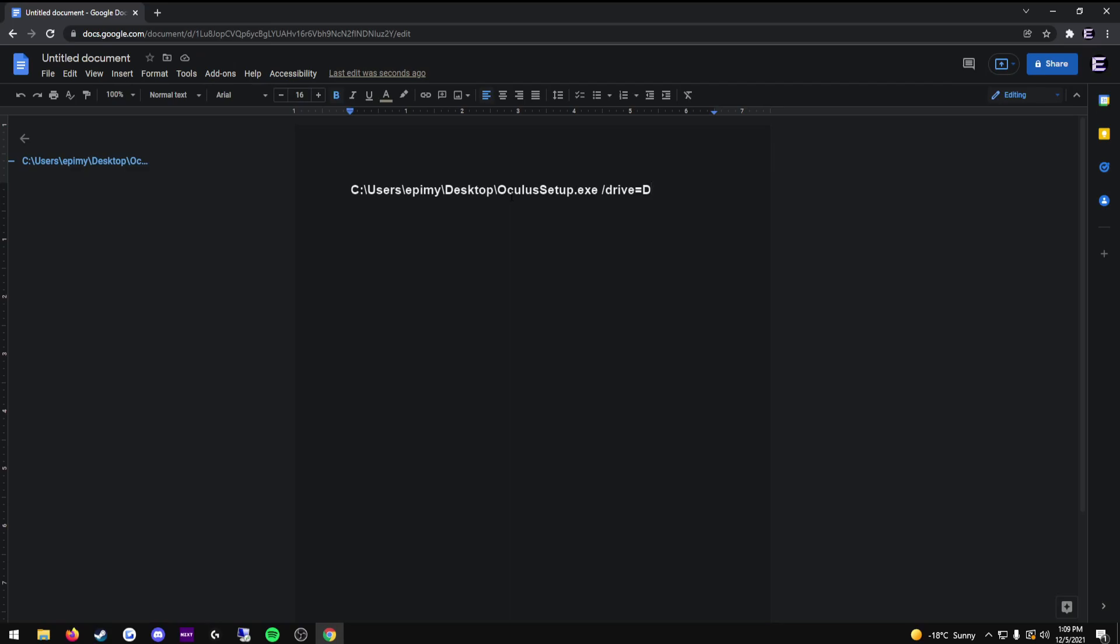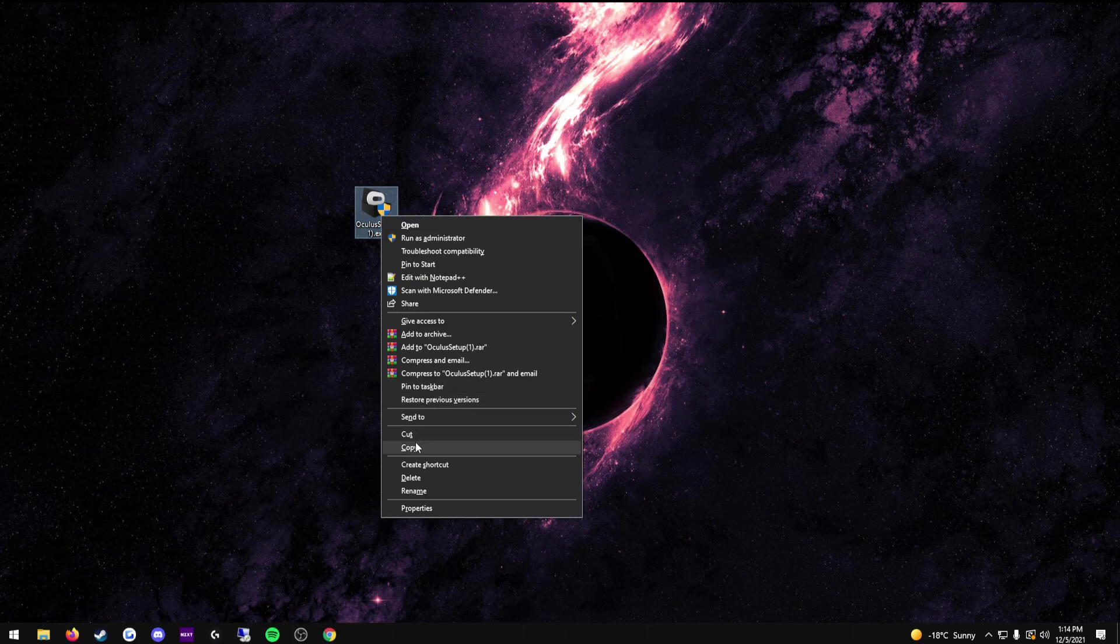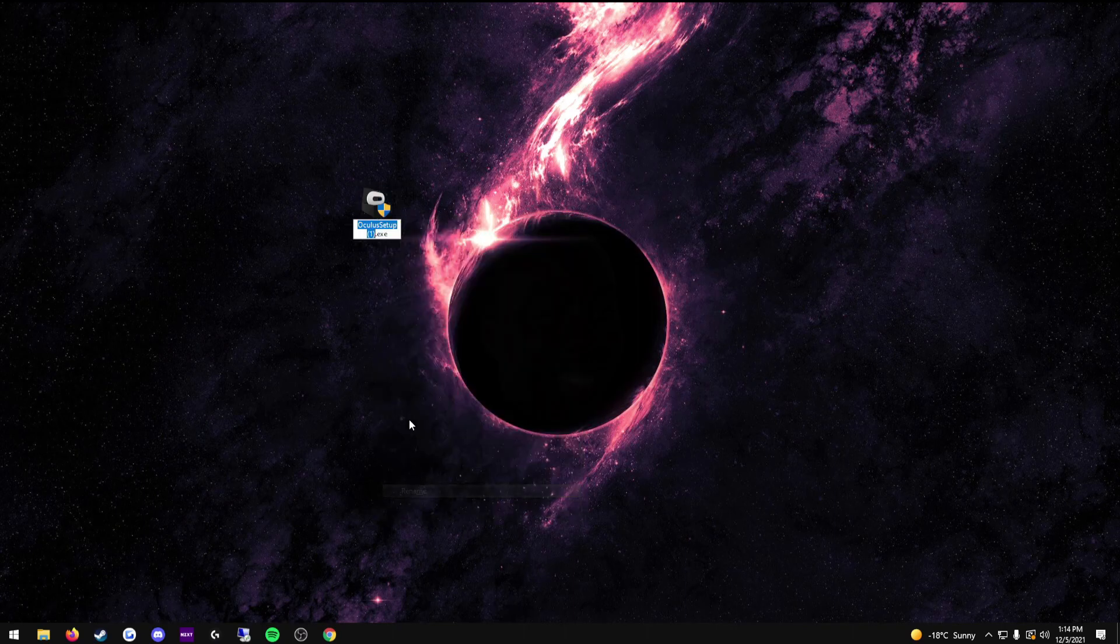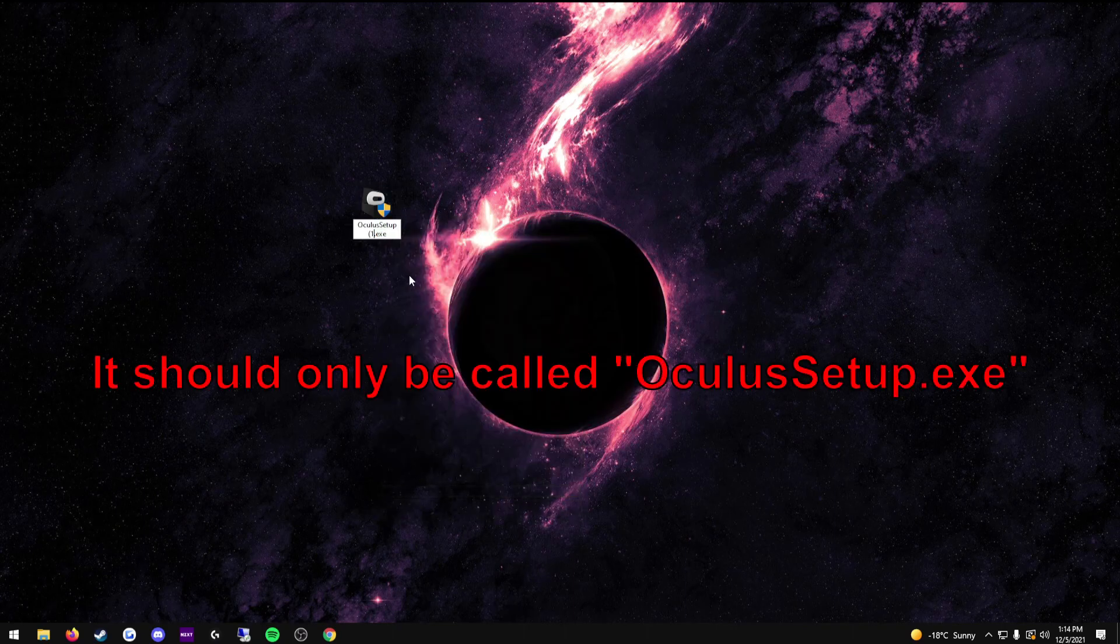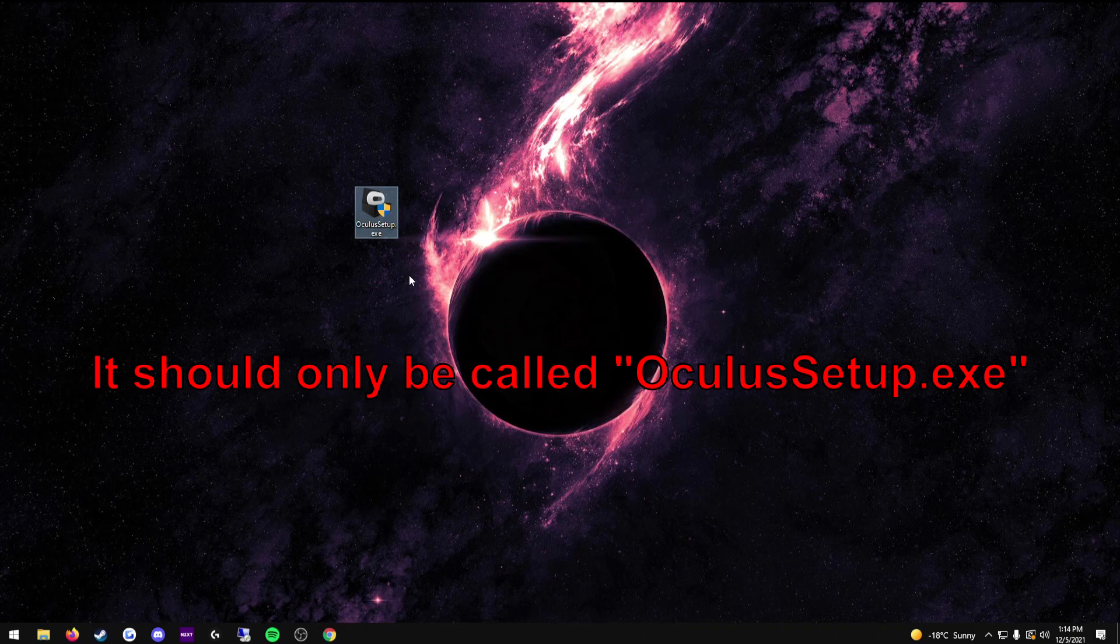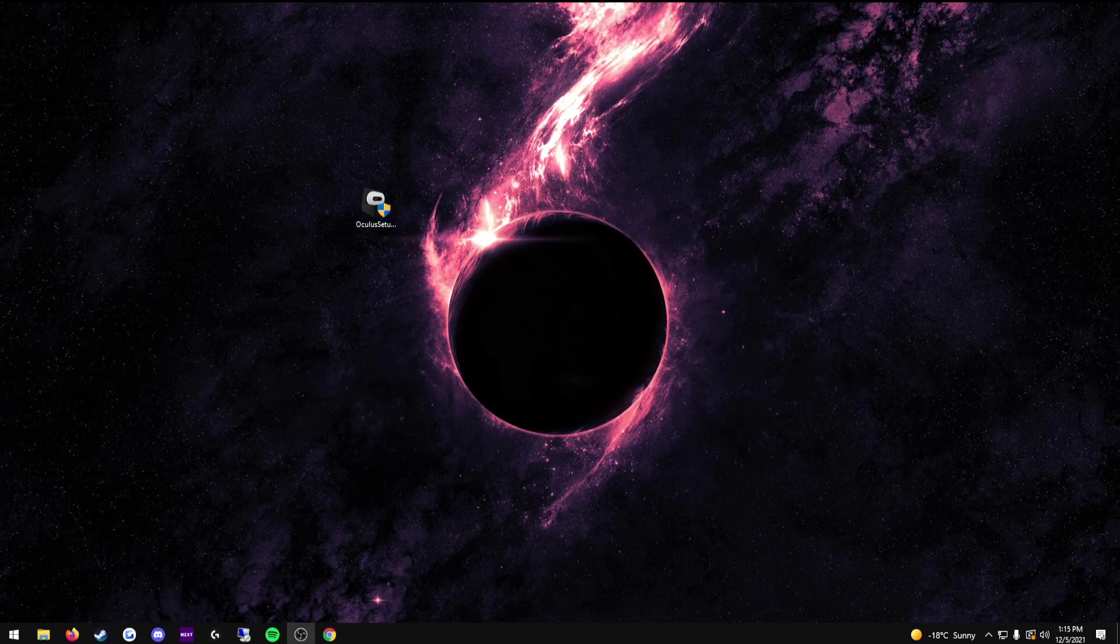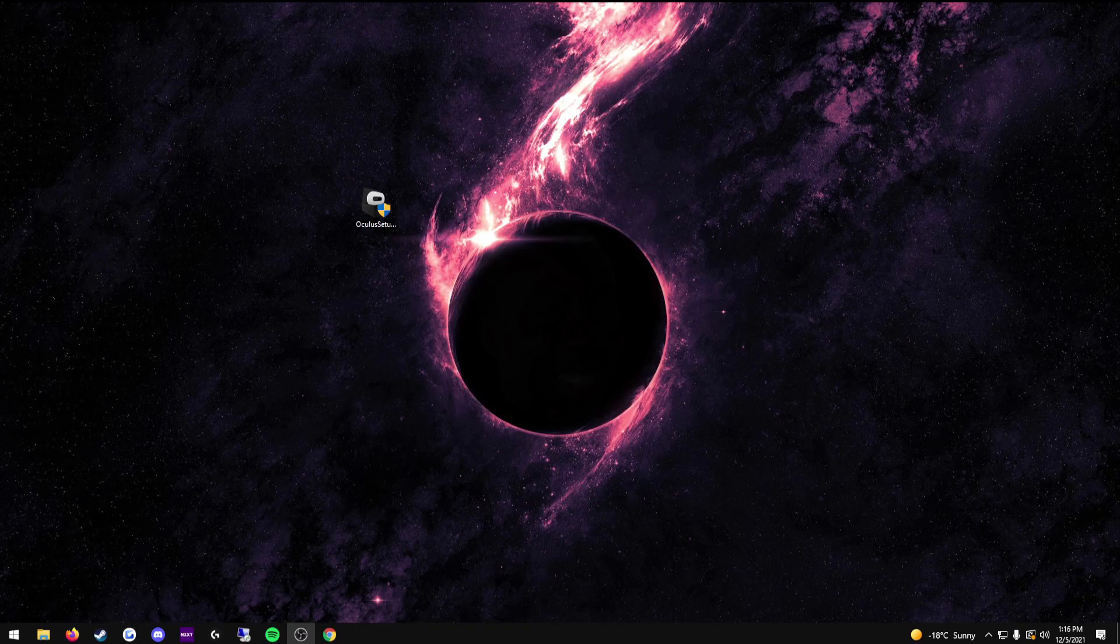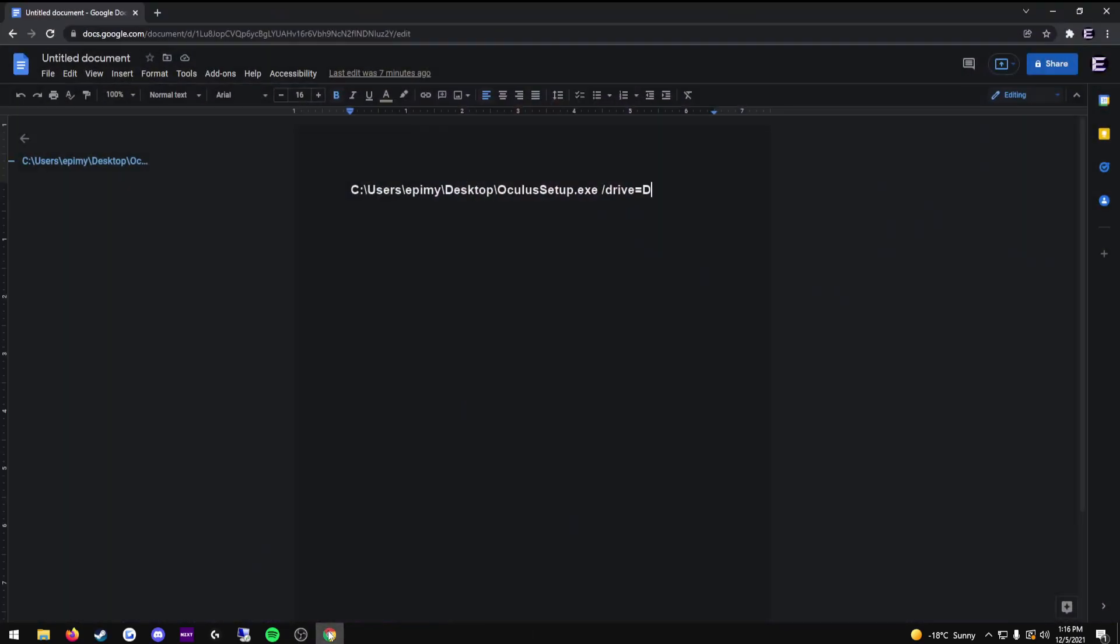Now, something that I commonly see people run into is they have downloaded several Oculus setups. This will cause an issue, but it's extremely simple to fix. All you have to do is go to your Oculus setup that is on your desktop or in your desktop folder. Right click it, rename it, get rid of the brackets and the one, and then press enter. That is the most common problem fixed, and from this point forward, a majority of people will have no issues from here on as long as their path is correct like this example shows.